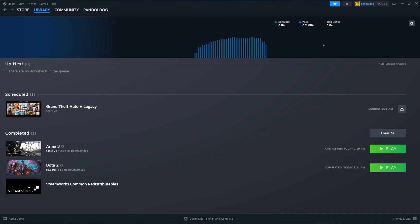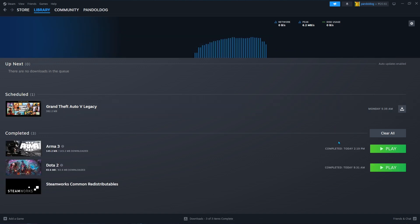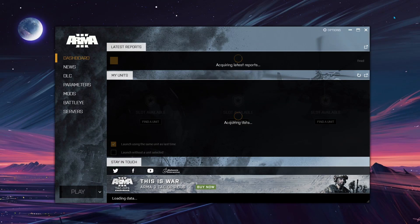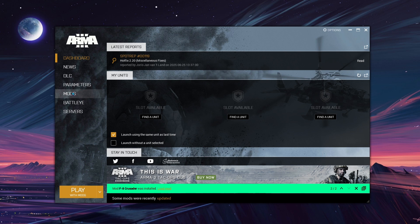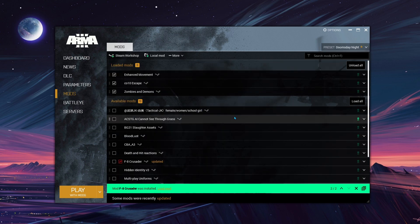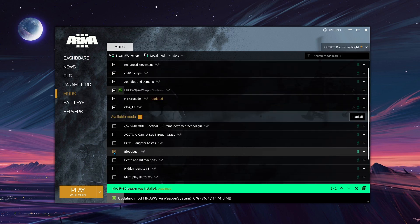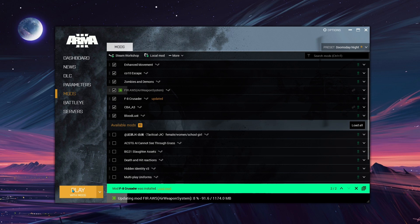Once the download is done, open the Arma 3 launcher and you'll see a Mods section on the left tab where your subscribed mods appear. Check the boxes for the mods you want to enable, then click Play to launch the game with the selected mods.